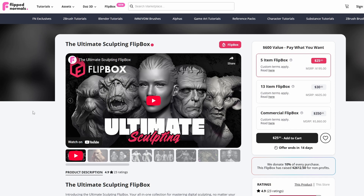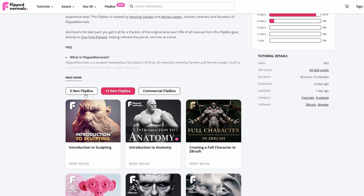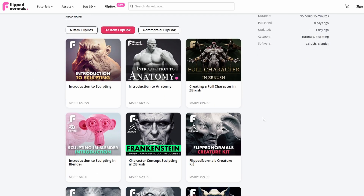Hi, I'm Henning from FlipNormals.com and in this video I'm going to take you through the learning path for the Ultimate Sculpting Flipbox. If you're interested in the Ultimate Sculpting Flipbox or you have already bought it, you might find that it's a bit intimidating. We have 13 items in the bigger Flipbox here and you can see that there's just a lot of stuff. So in this video I'm going to take you through what order you should take these courses in and I'll talk a bit about them as well.